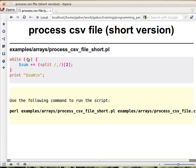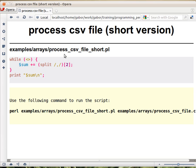This is the operator that you already saw, sort of something similar, but then you had either stdin or some file handler between the two signs. Now in this case this is called the diamond operator and what it does, it goes over the elements of argv, the command line. It takes the first element and assumes that it is the name of a file and tries to open it. If it is successful, then it will read the first line, so that's what it does the first time we encounter this operator.